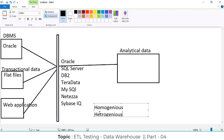What is meant by heterogeneous sources? The data you are getting will be in multiple formats — a combination of database and flat file, or database and web application, or flat file and web application. Getting data in different formats — that kind of source system we call heterogeneous sources. While loading data into the data warehouse, the source could be homogeneous or heterogeneous.